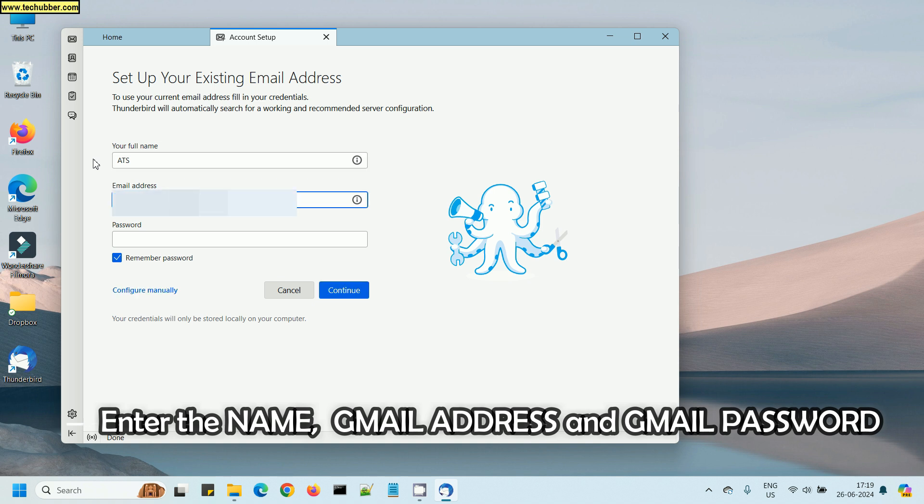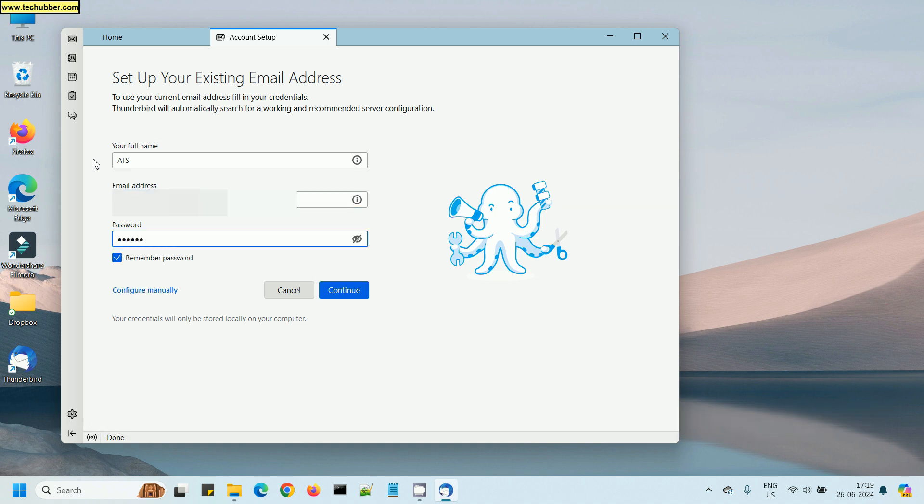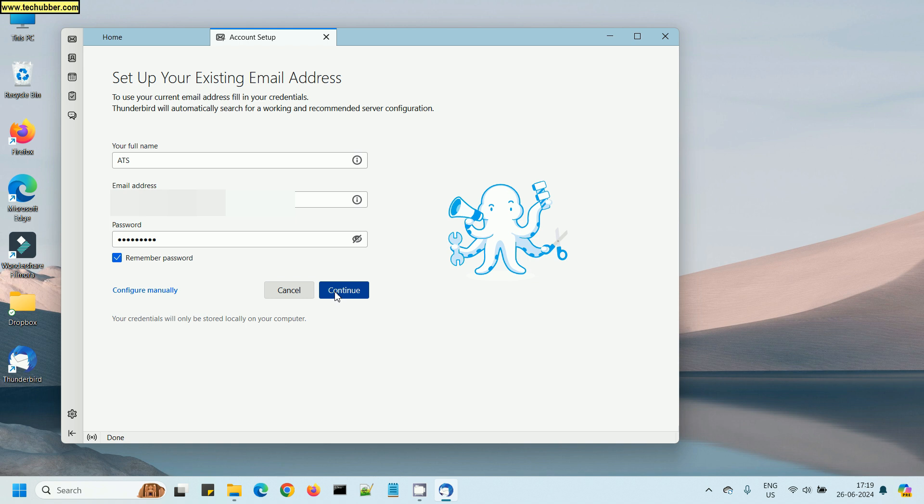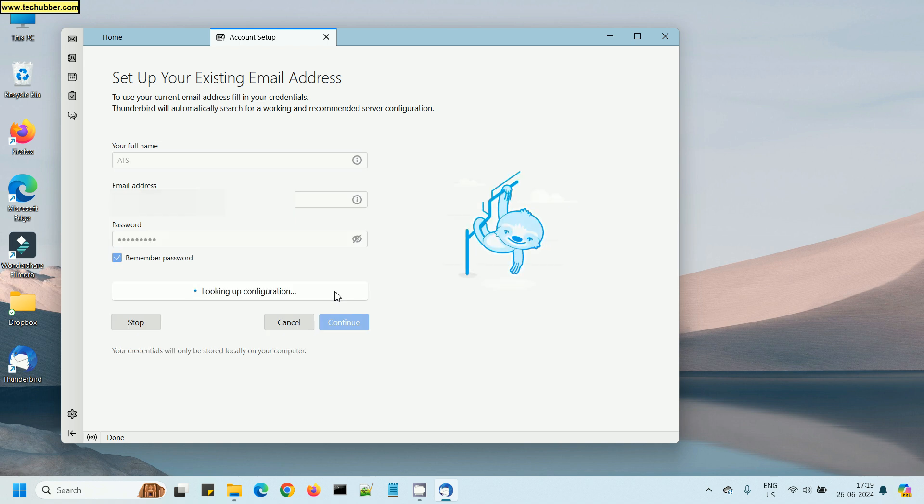Here you'll have to provide the name, email address, and the email password. I'm entering my Gmail address and my Gmail password. I'll check "Remember password" so that I don't have to enter the password again and again. We can also set up manually, but that won't be necessary.